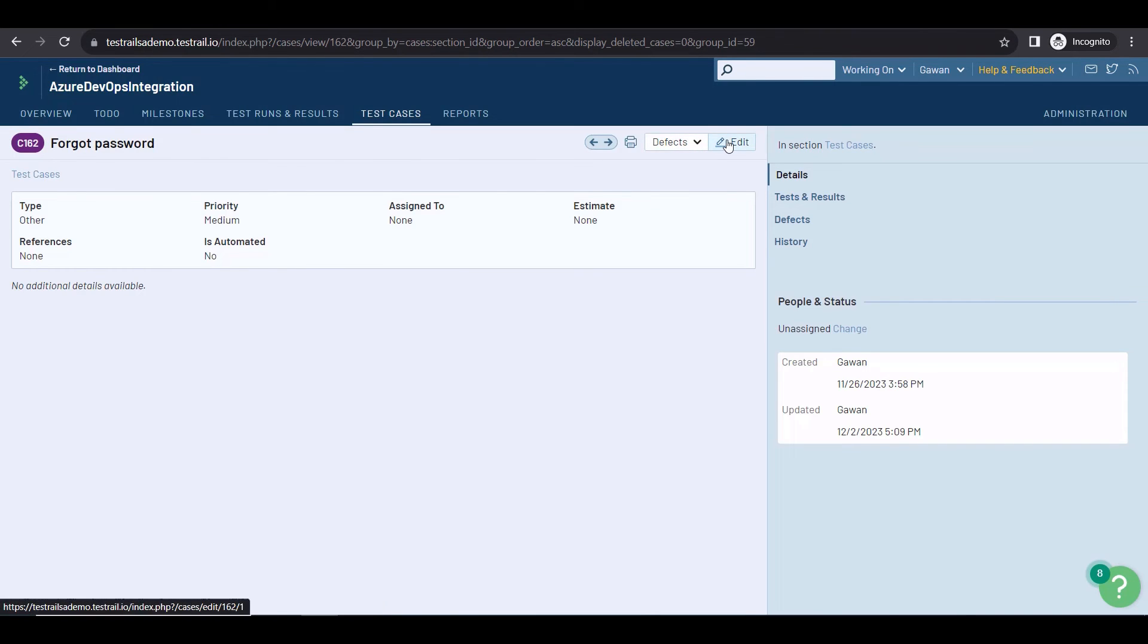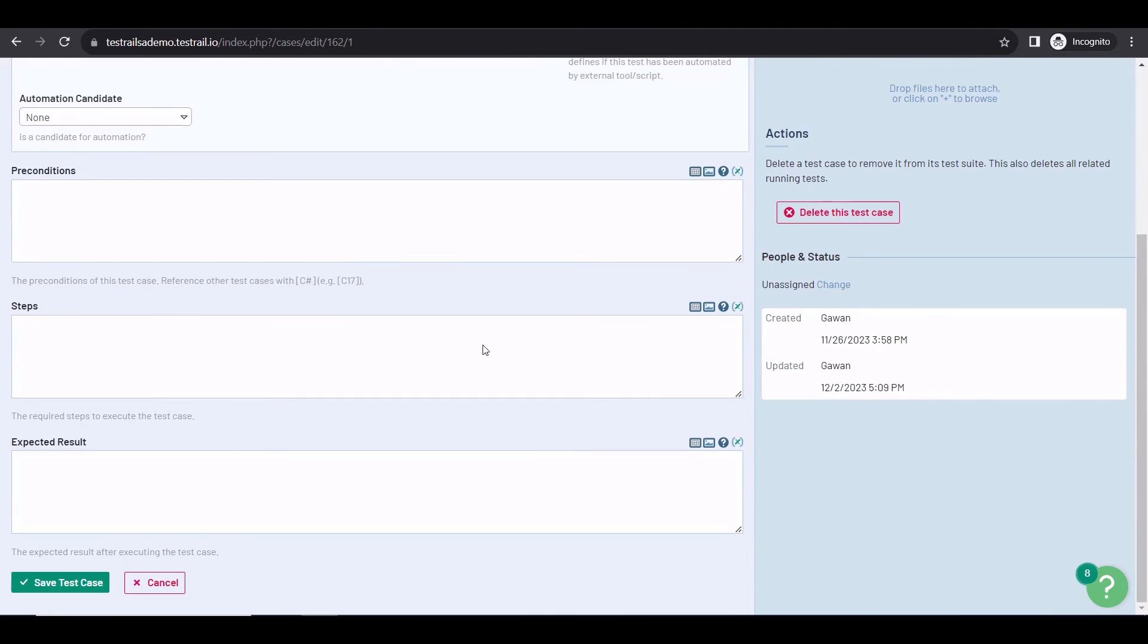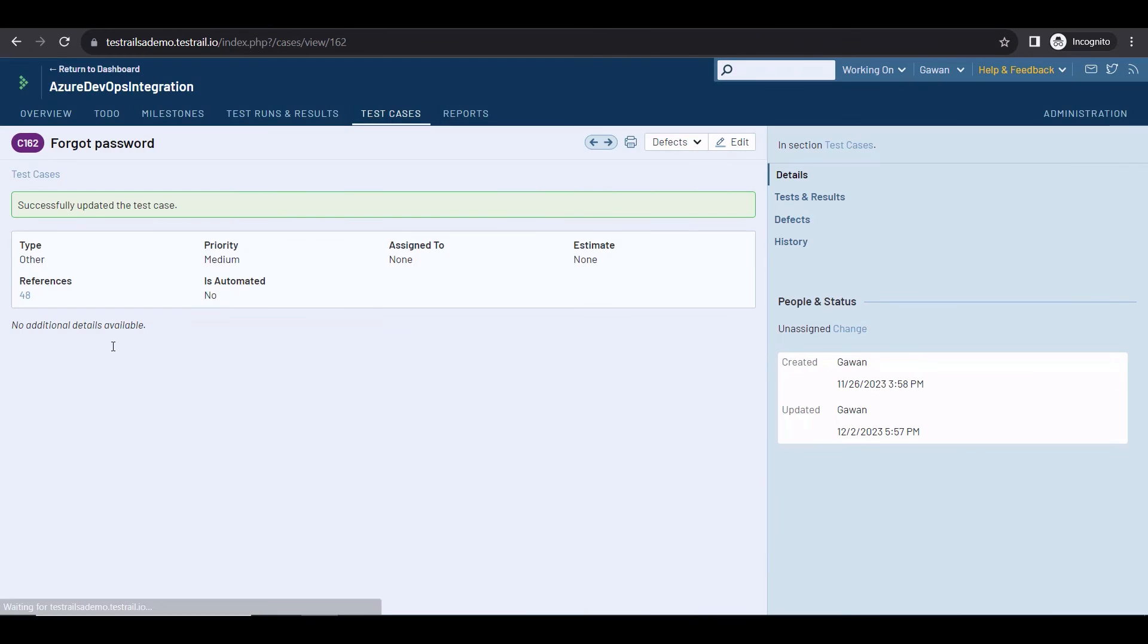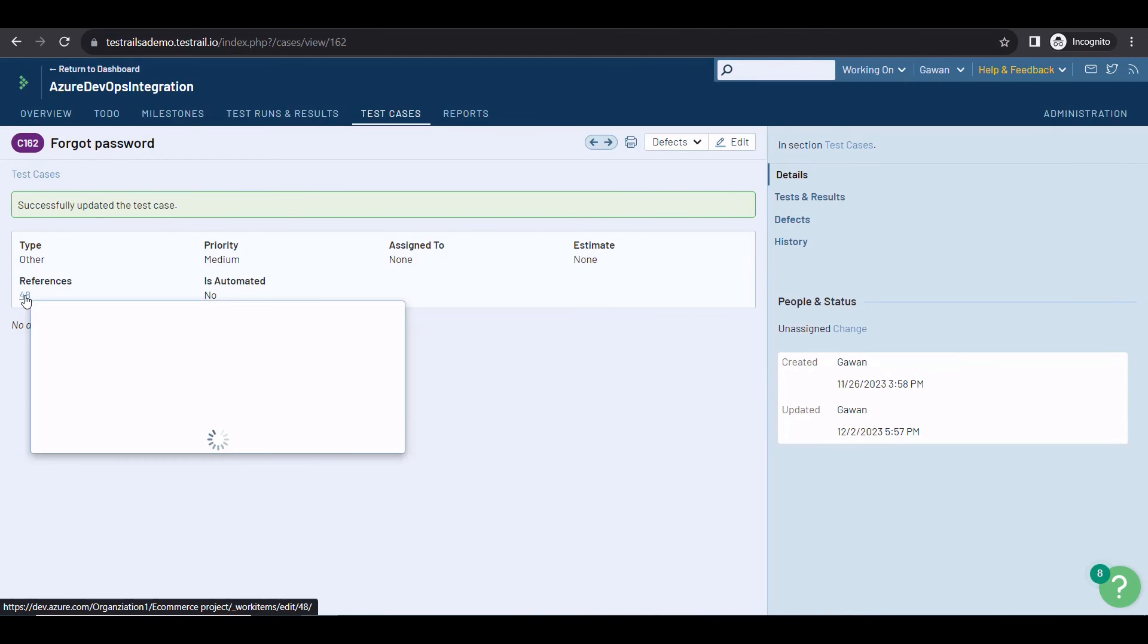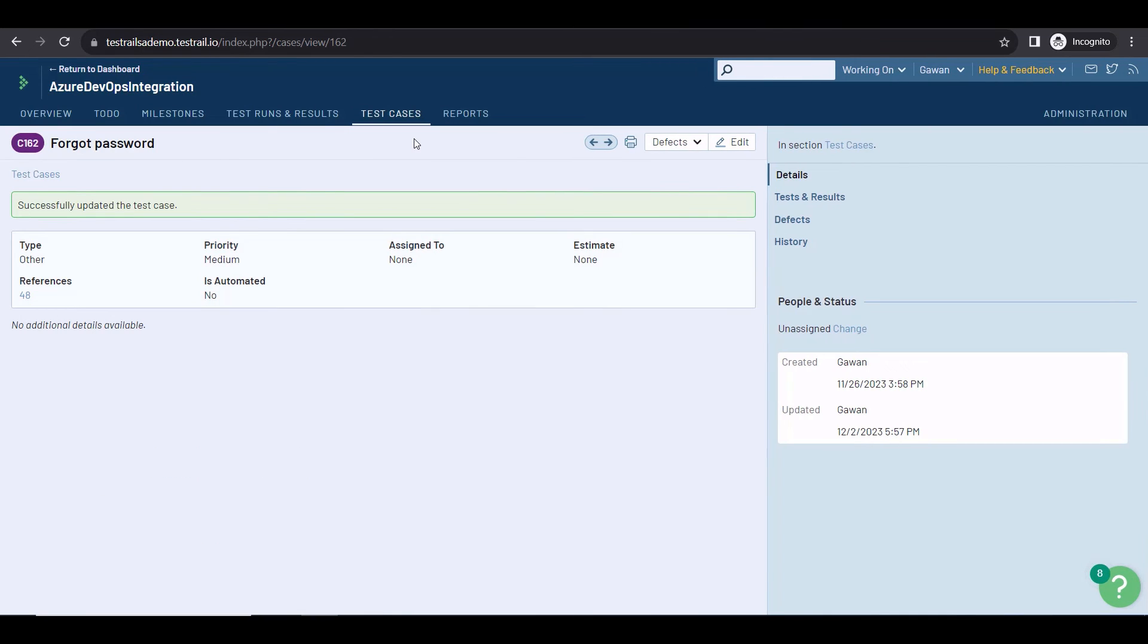Okay, so let's go back to TestRail and edit the test case. Under references, I'm going to add the ID, and click on save. Now, this test case is referencing that epoch. You can add references to test runs, plans, and milestones as well. After adding references, you can quickly generate test coverage and traceability reports in TestRail.